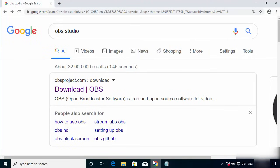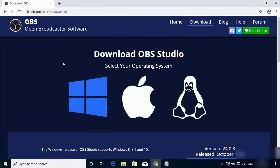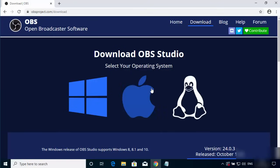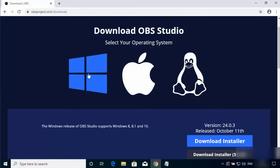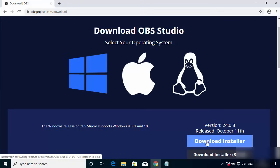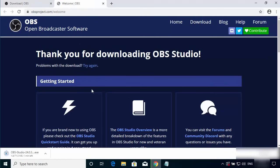To install OBS Studio, open your browser and search for OBS Studio. The first link that appears will be from obsproject.com/downloads. Click on this link and you will see three options: Windows, Mac, and Linux. By default the Windows option is selected, so select Windows and click the Download Installer button. The executable file will then be downloaded.